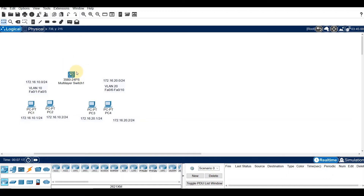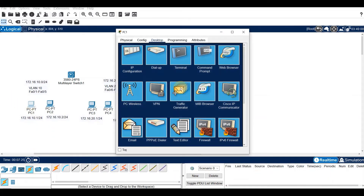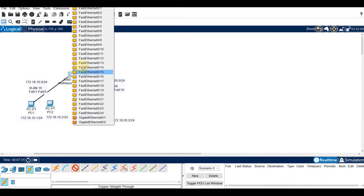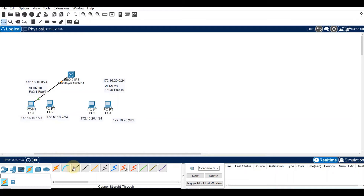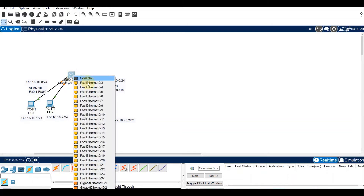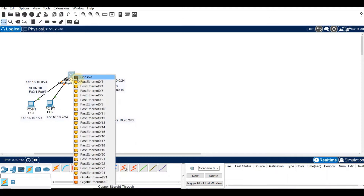Let's create our topology. Connecting PC1 to our Multi-Layer Switch, the 3560, using any port 1 to 5. PC2 will use port 2. For PC3, let me use port 6, and PC4 will use port 7.